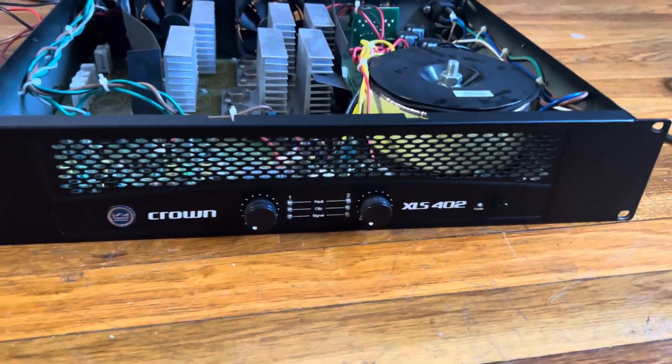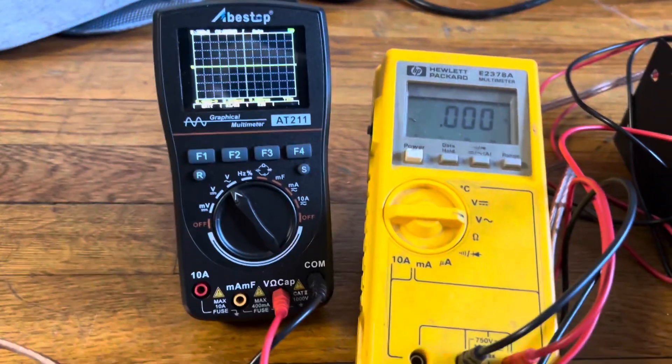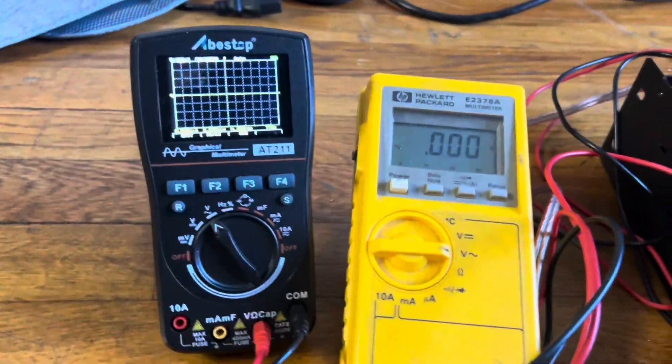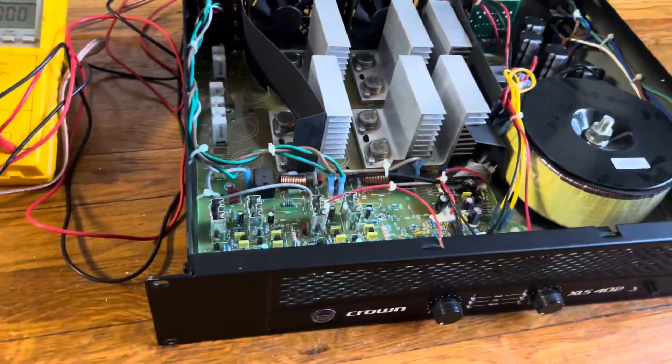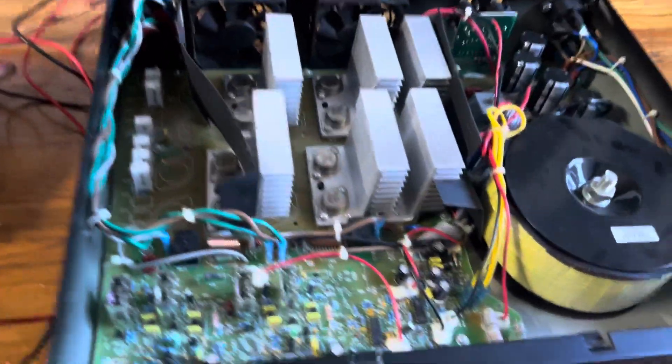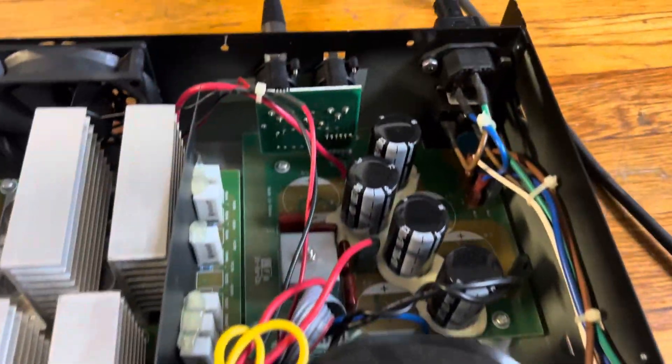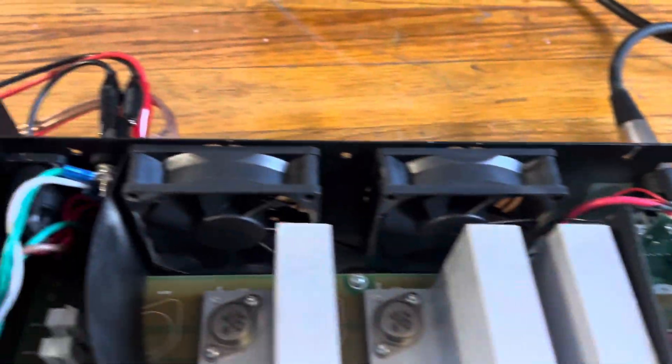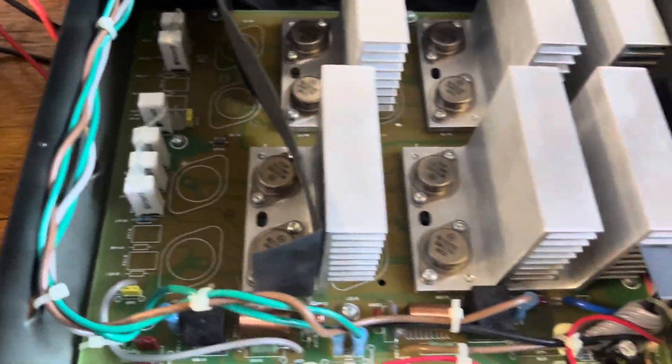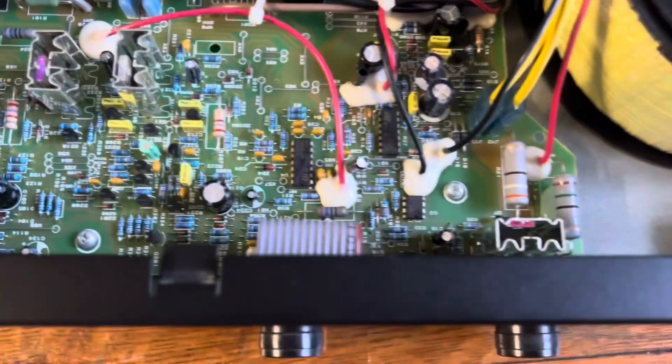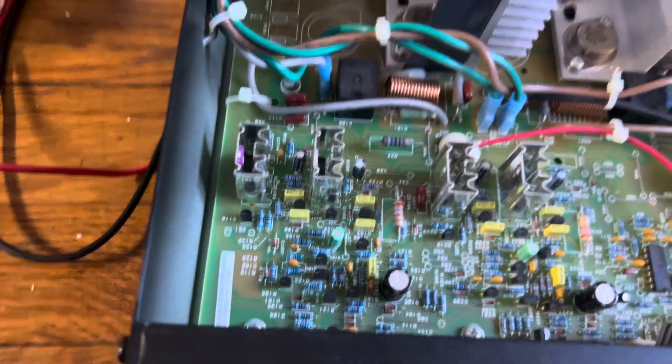What do we got today? We have a Crown XOS 402 and we're gonna dyno it to see how much power it gives. It's hooked up to an 8 ohm load. There's your volt meter and oscilloscope. Here's a look at the internals: transformer, rail caps, two fans. Nice and neat inside.